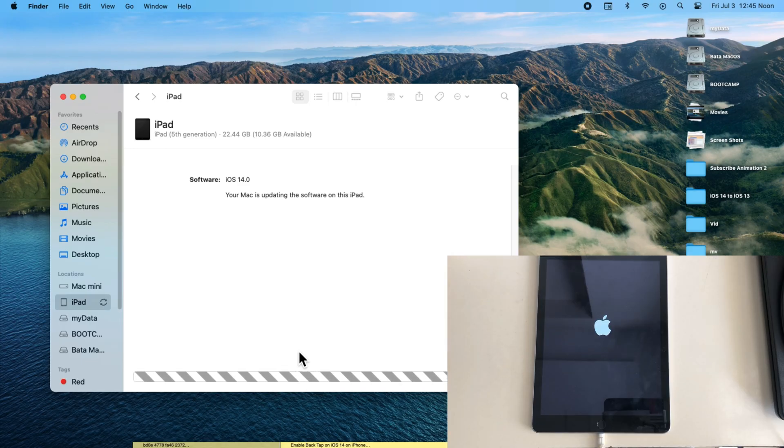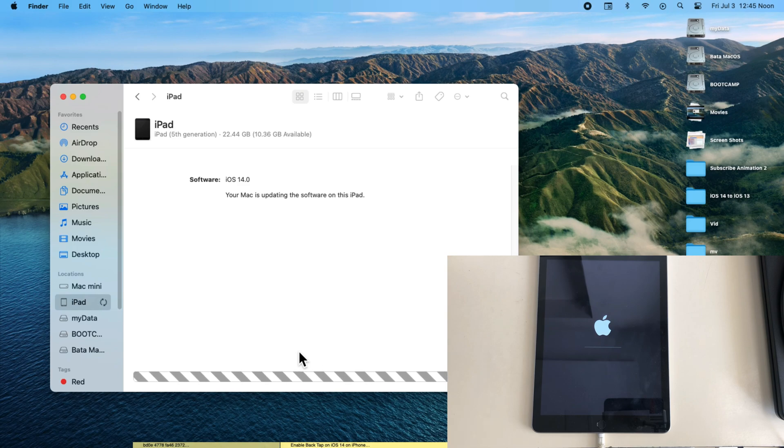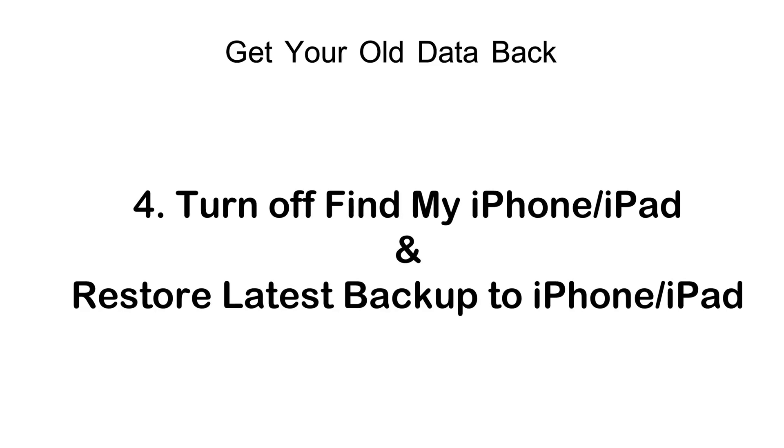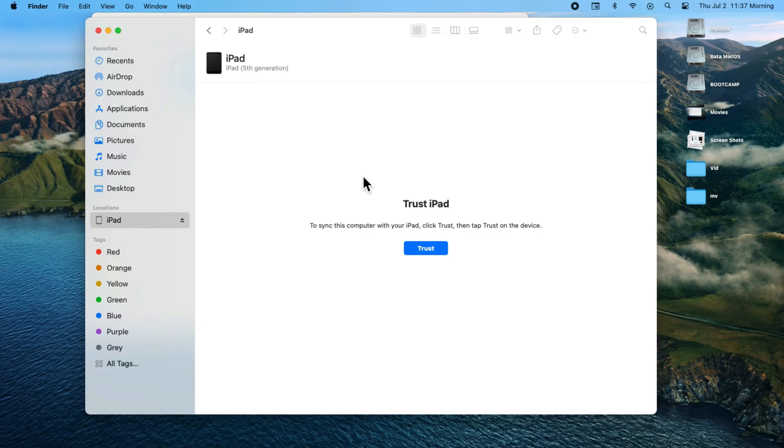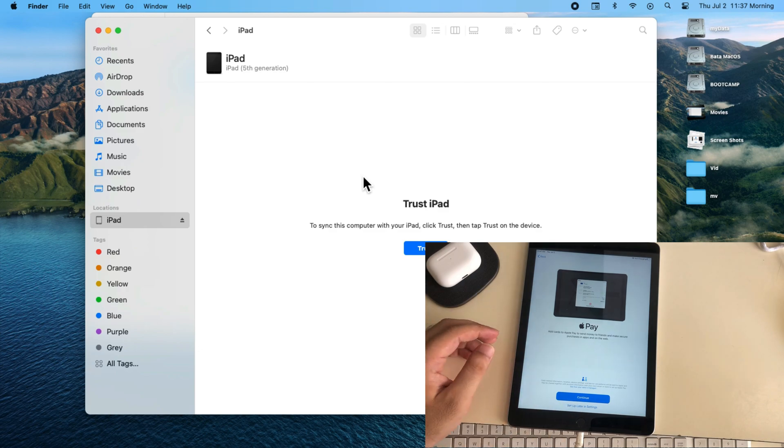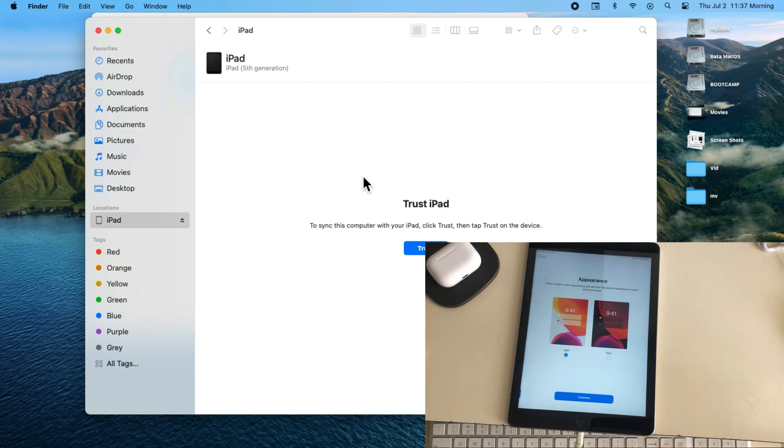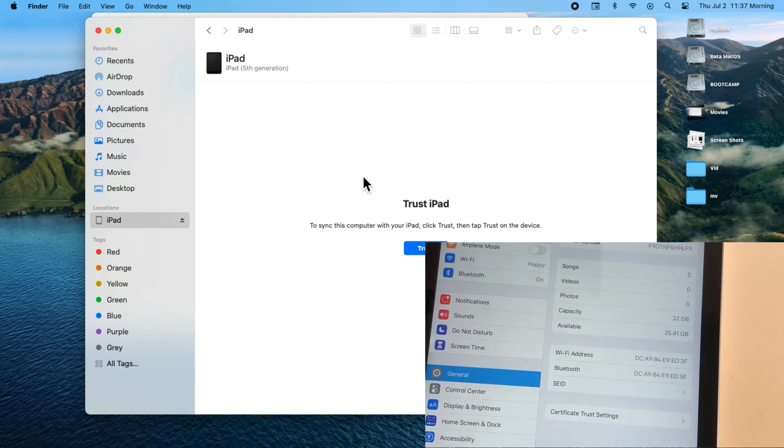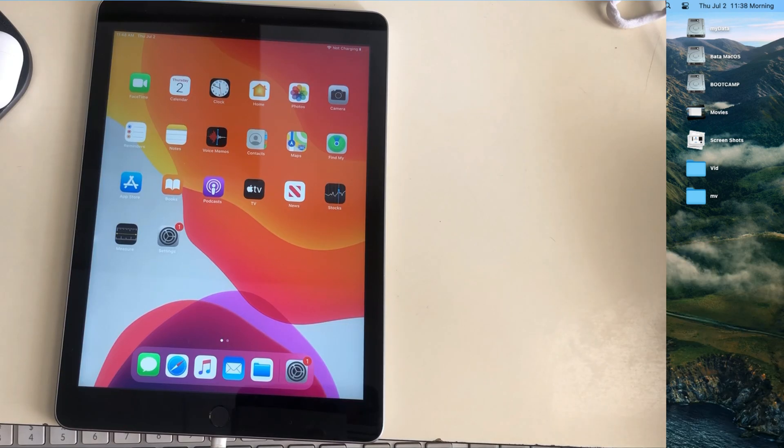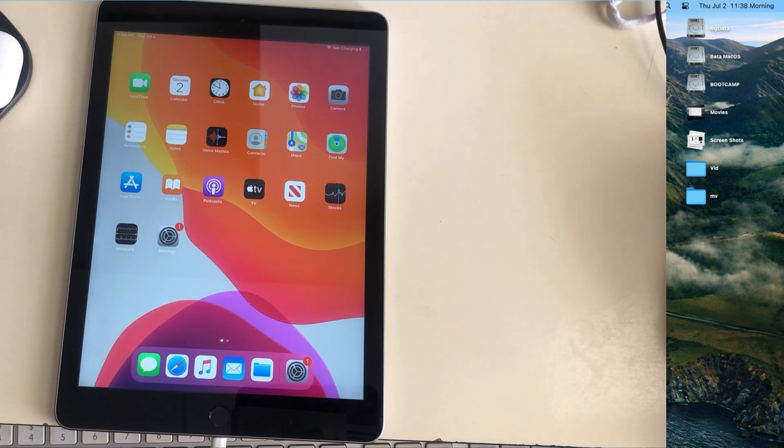Also, you will see the welcome screen after rebooting several times. Now the next step is to restore the latest backup to your iPhone or iPad after turning off Find My from settings. Here I have set up as a new iPad, but you can also restore your iPad during the setup time.